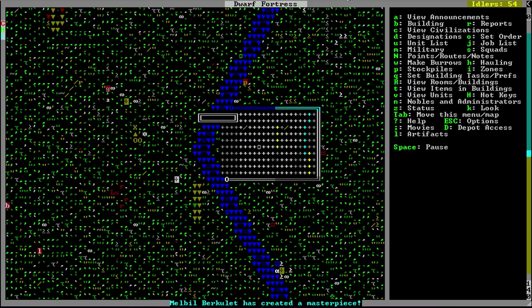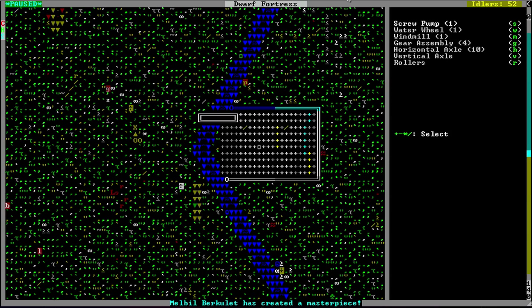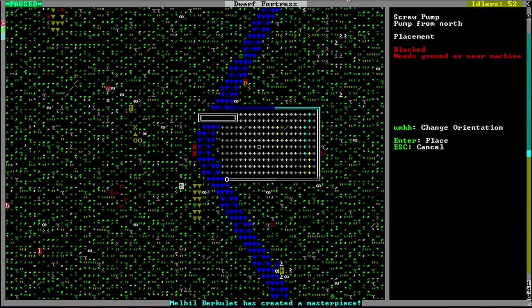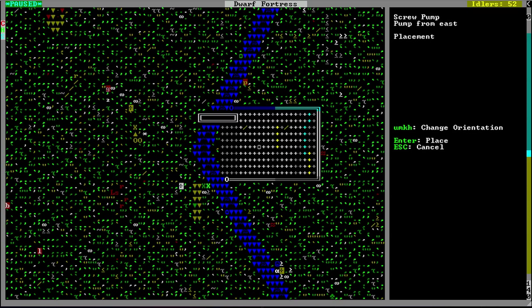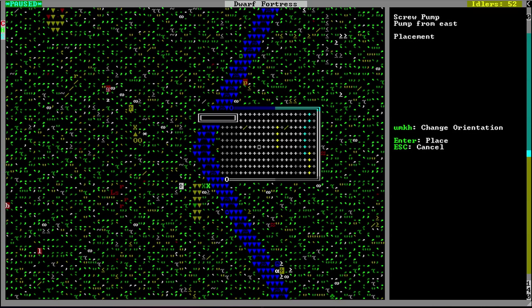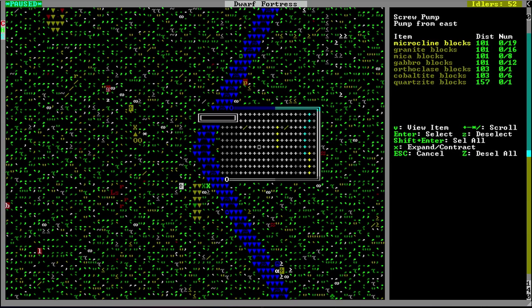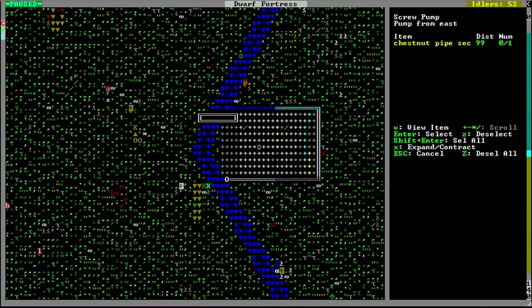To build your screw pump, all you do is hit B, uppercase M, and then S for screw pump. Orientating your screw pump the right direction is incredibly important. You want to hit H, U, K, and M to configure which direction. I want to place my screw pump to pump from the east, so I make sure it says 'pump from east' and put it next to the water — not over the water. It needs to be on solid ground, with the west end aimed into my channel. Hit enter. I pick a block, a corkscrew, and a pipe section.